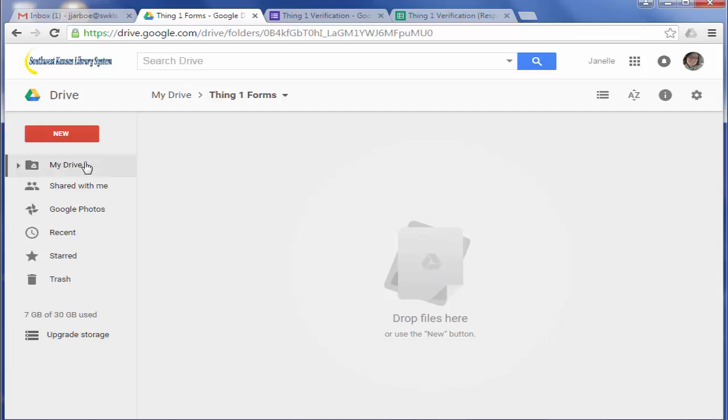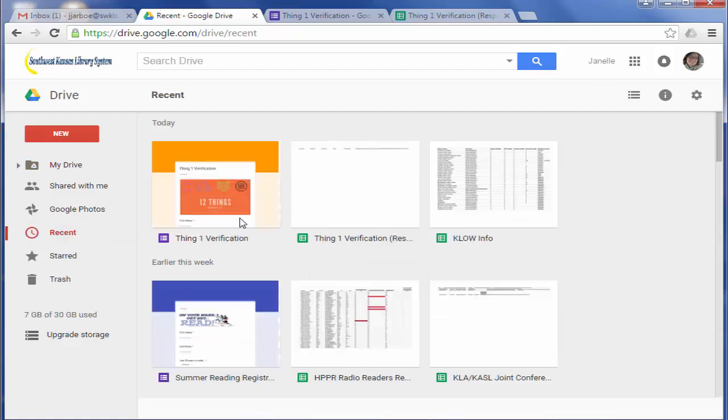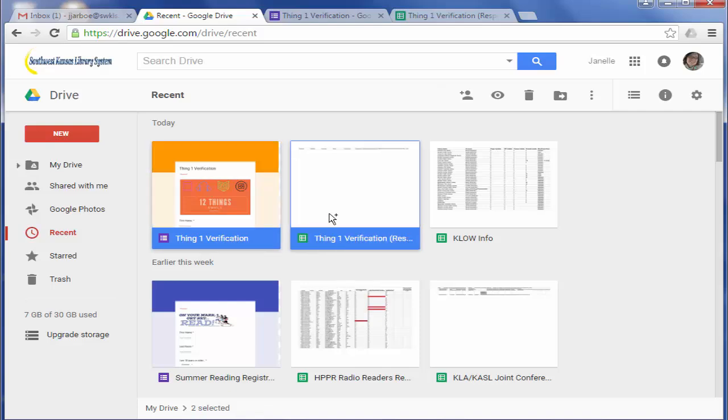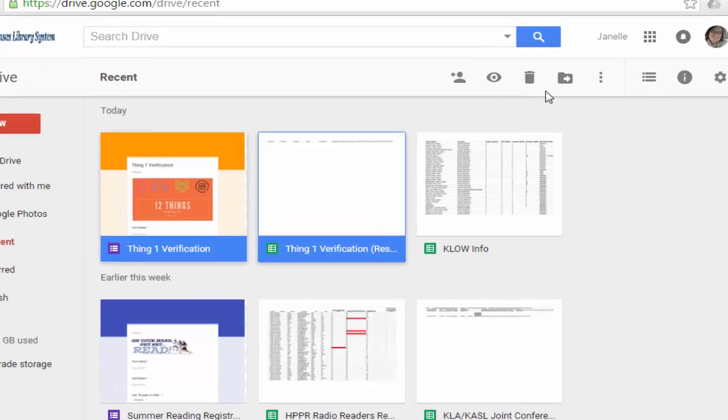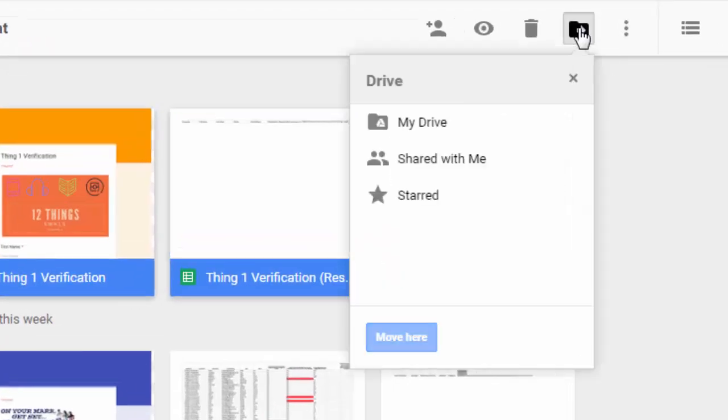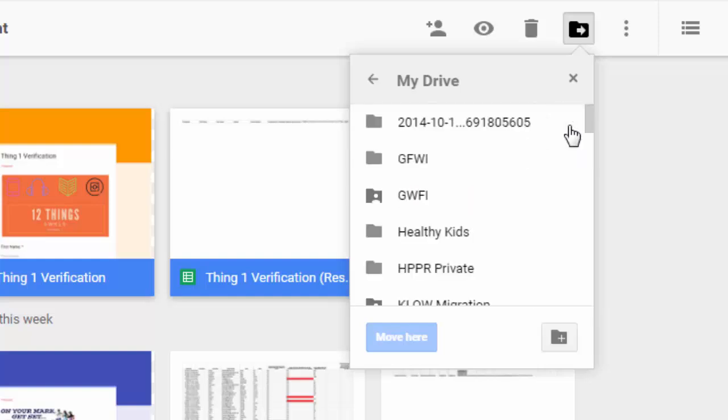And what I'm going to want to do is move my folders here. So I'm going to go back to my drive. Sorry, this is kind of a roundabout way to do it. I'm going to go to Recent. I'm going to select these two files. And you can use the Control key to select multiple ones at the same time. Then I'm going to click Move To.